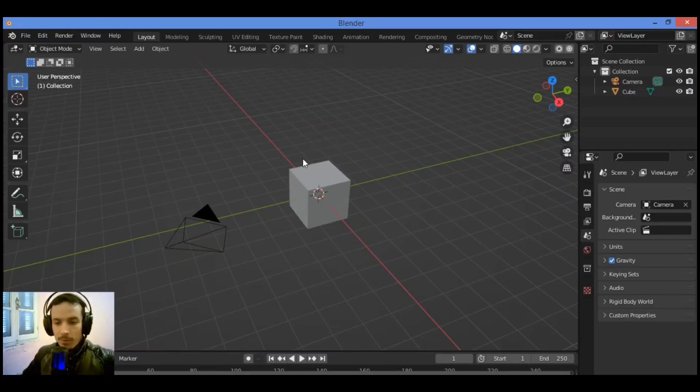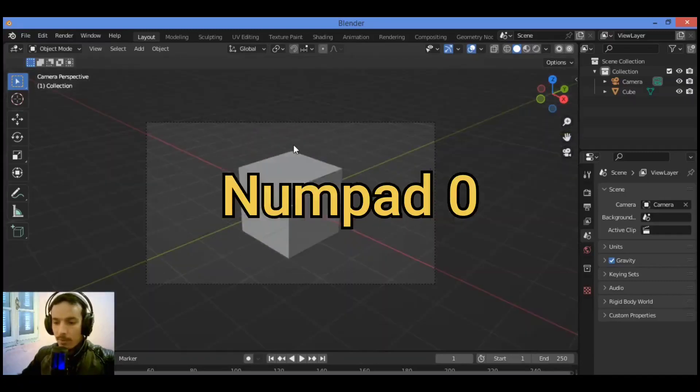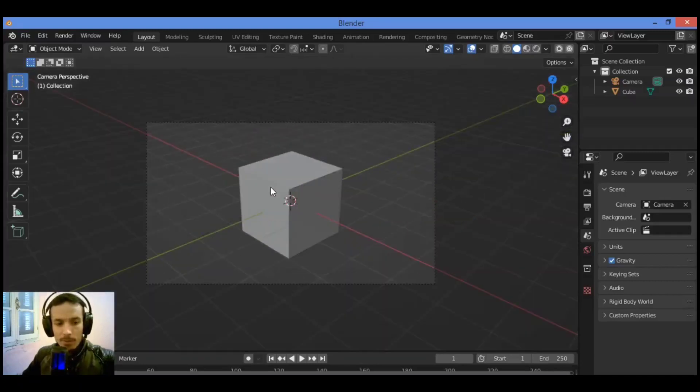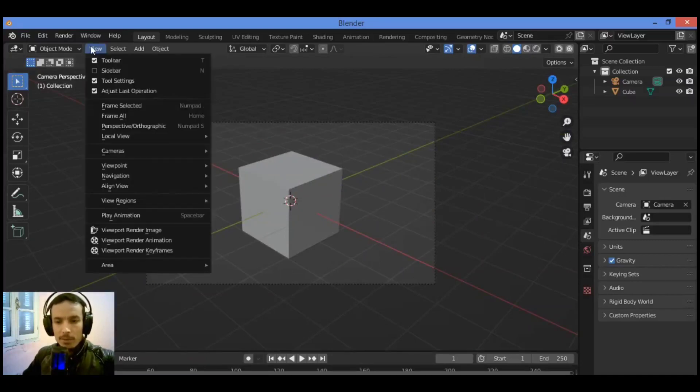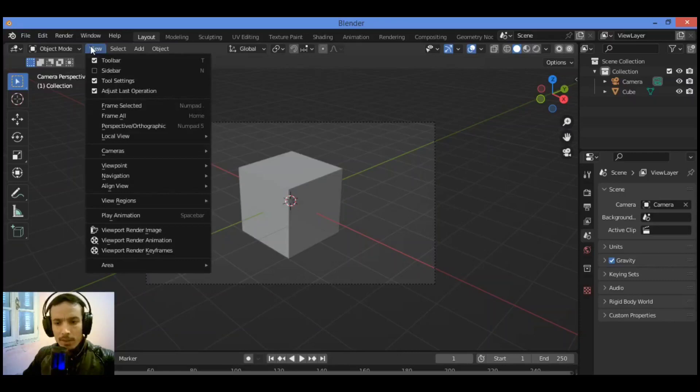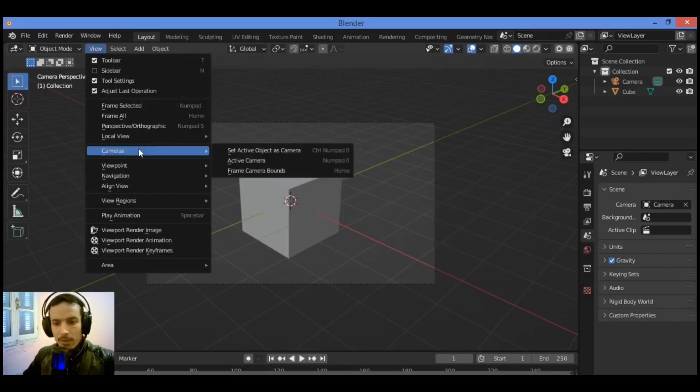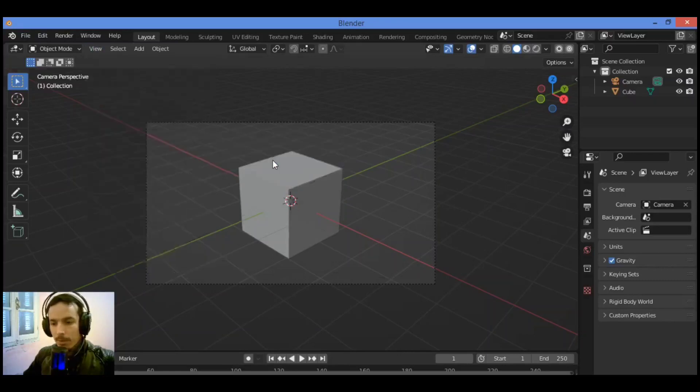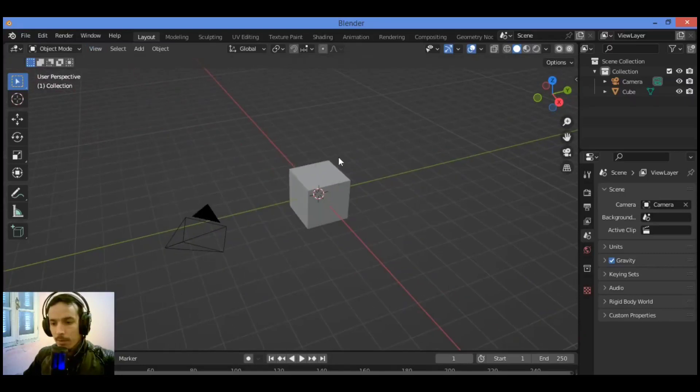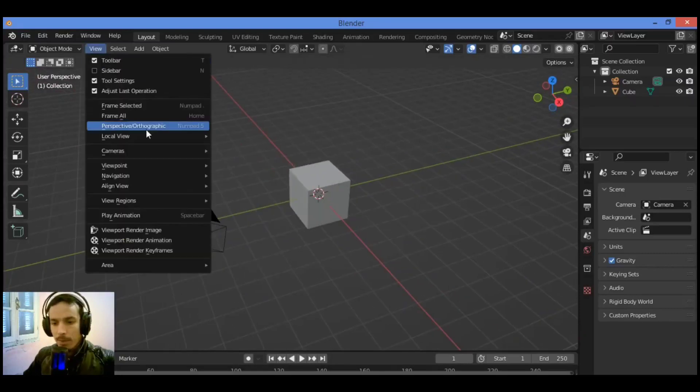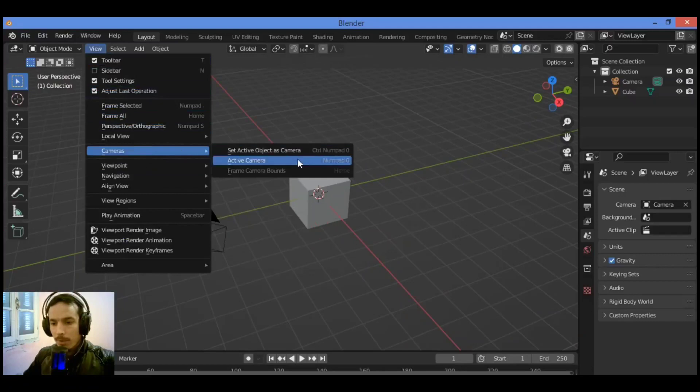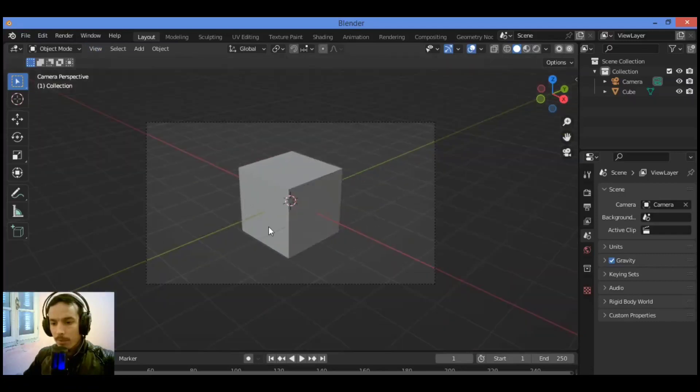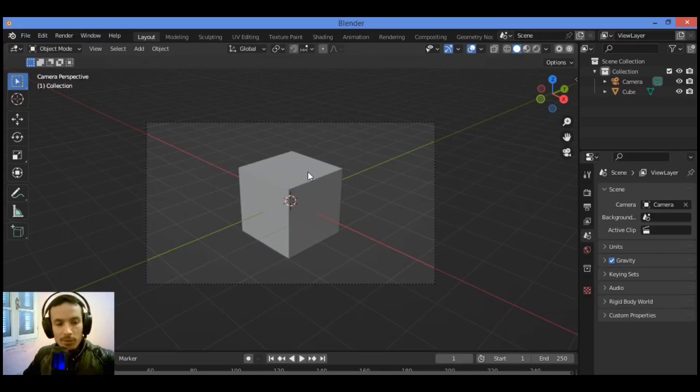So if you want to switch to camera view, Number 0 is going to switch to camera view. Alternatively, you can go over there, then Cameras, then Active Camera. Camera, then Active Camera is going to be switching to camera view. The second shortcut is how to orbit around the camera.